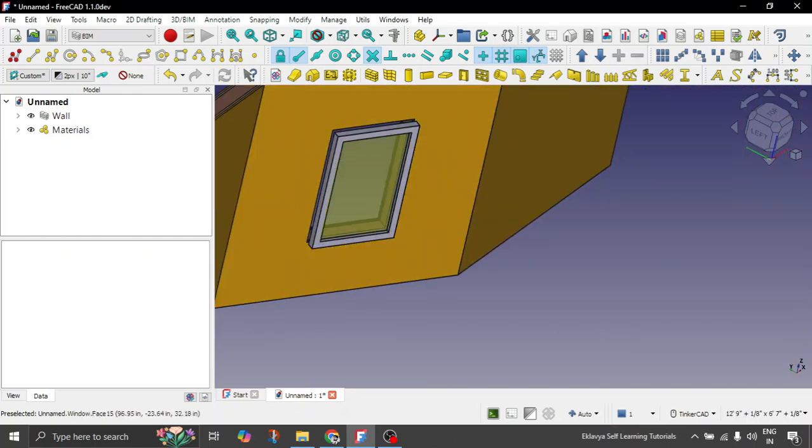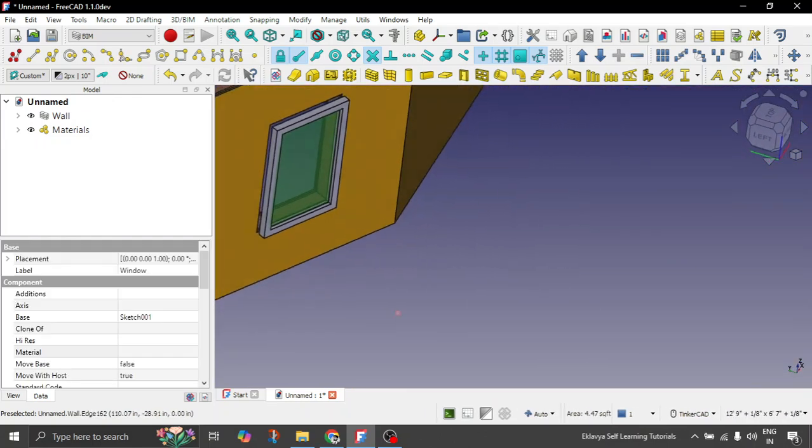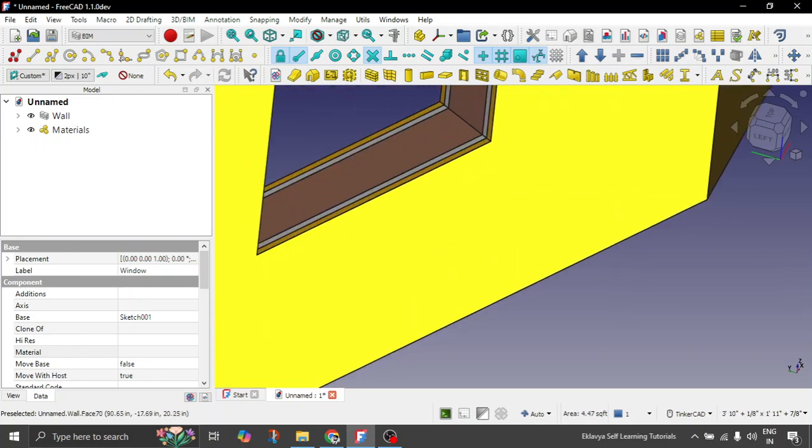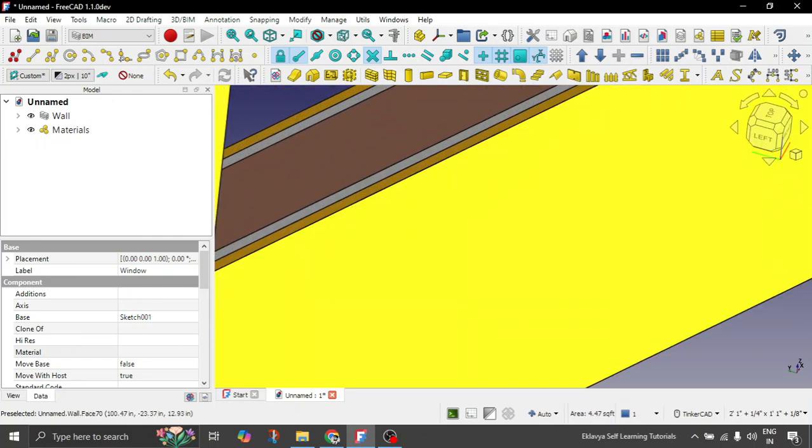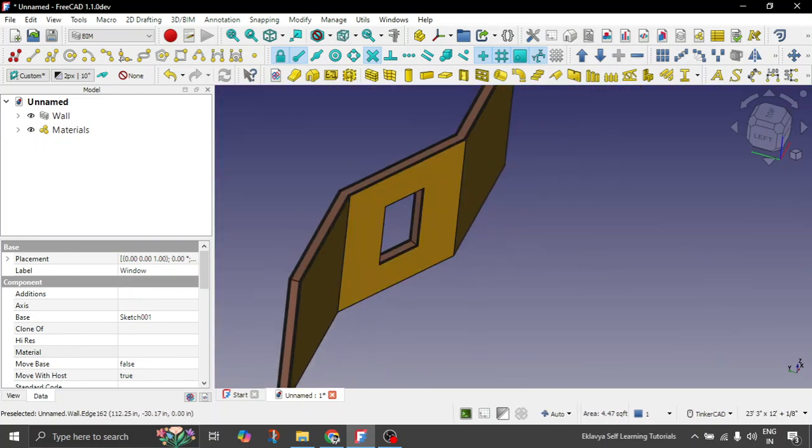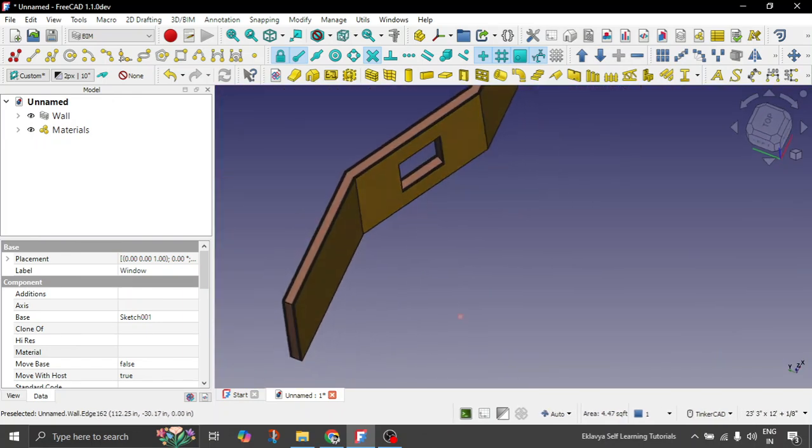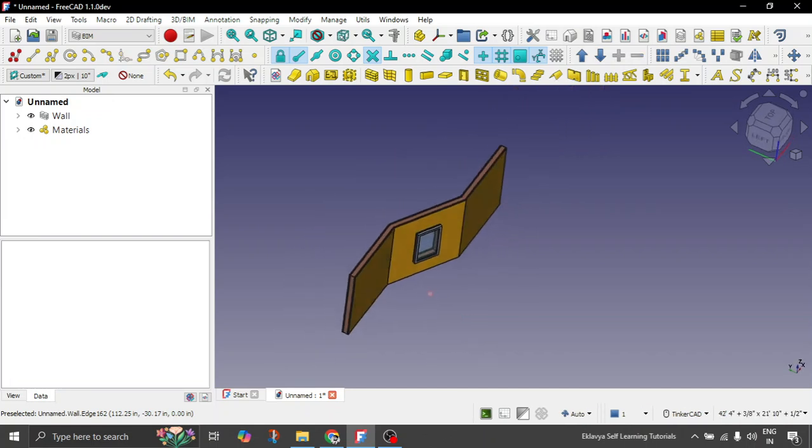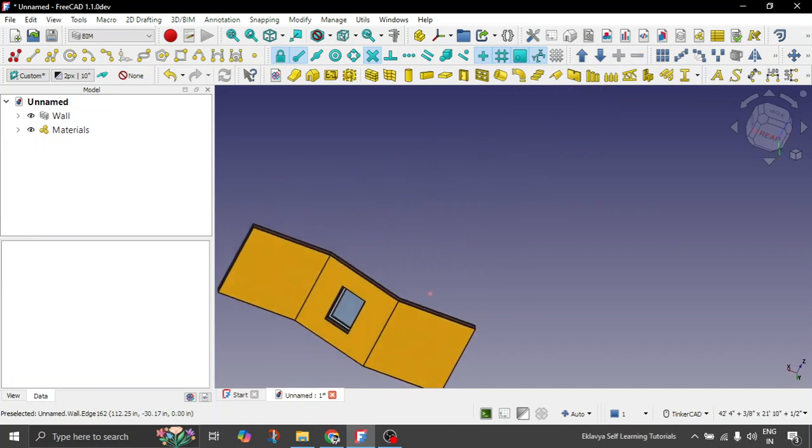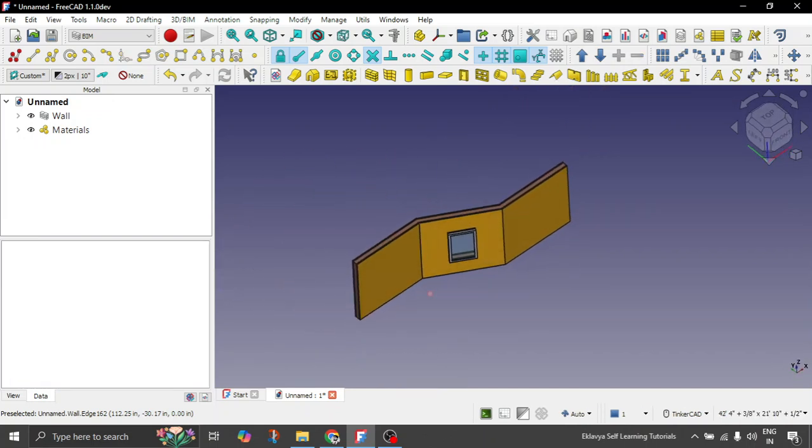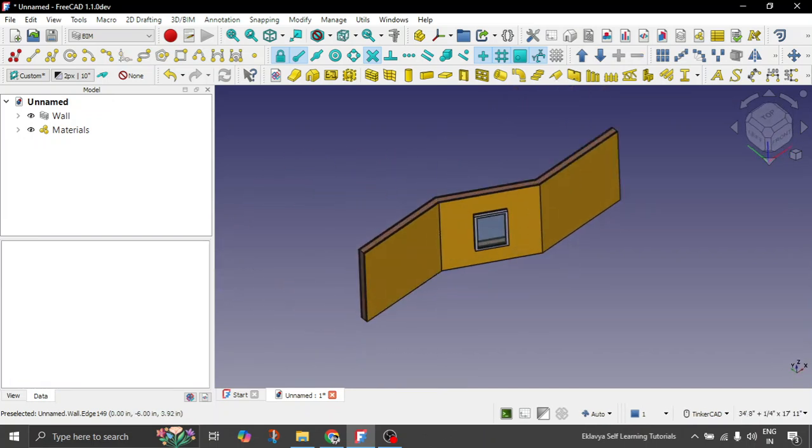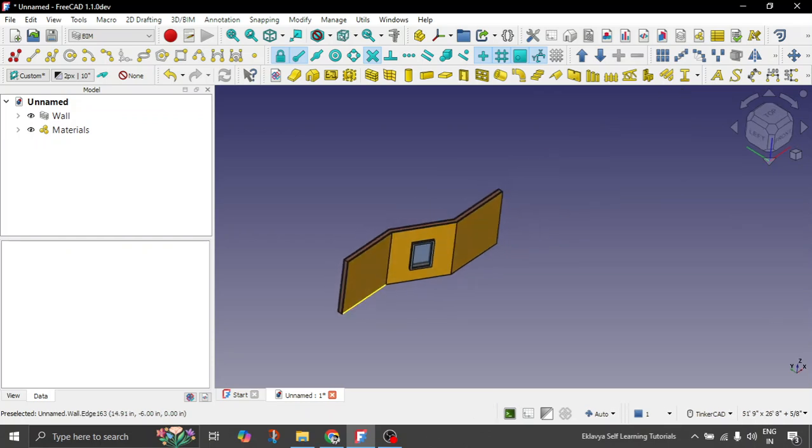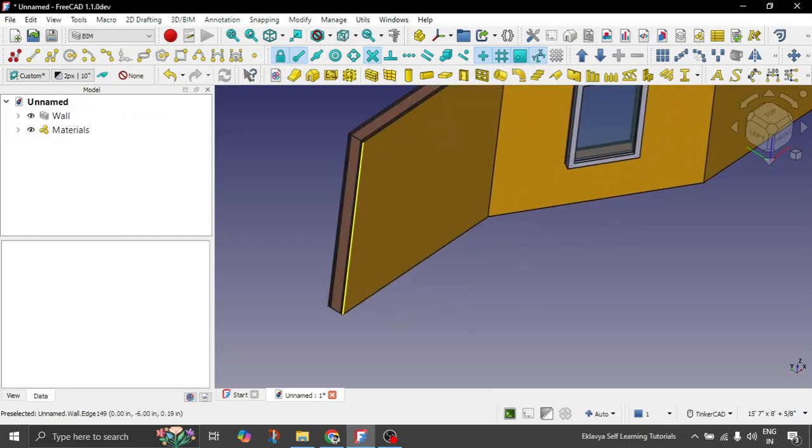So you can see the material composite material is now added to your wall very well. You can just try to hide your window also. And you can see the material is very well neatly added to your wall without any issues.